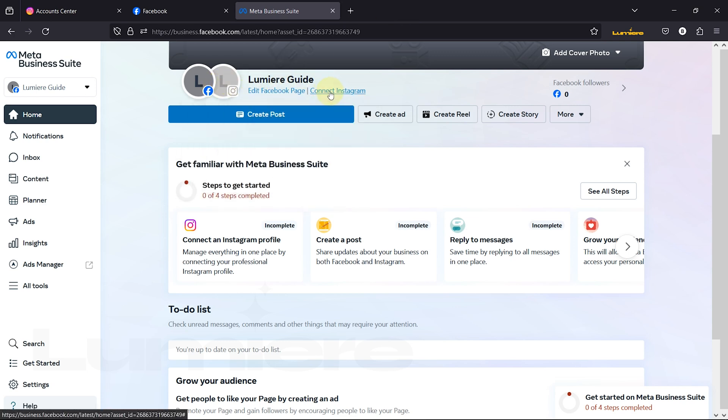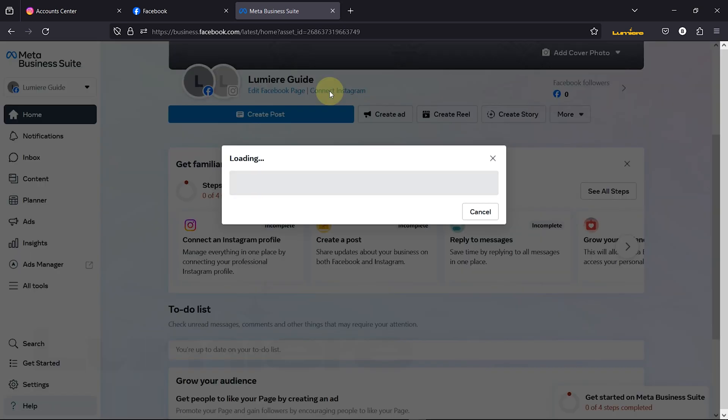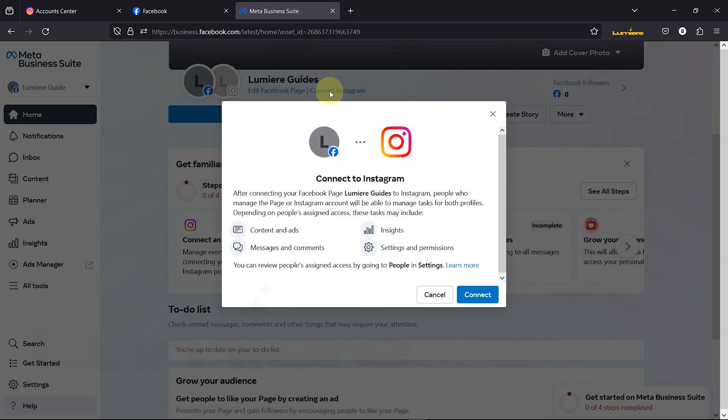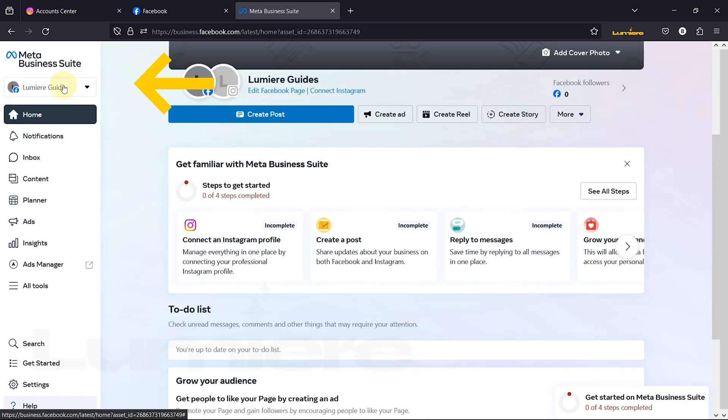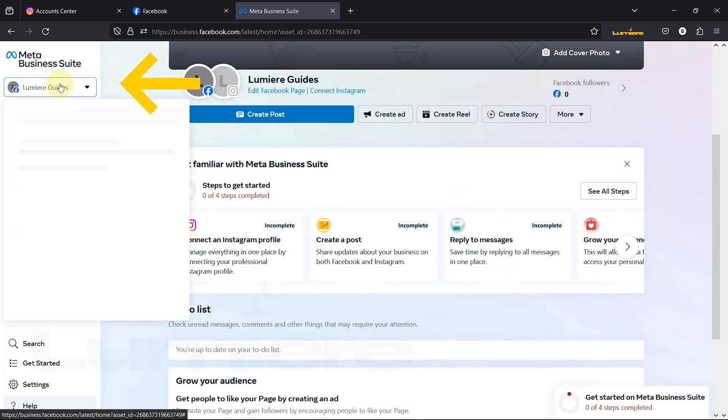Step 1. Instead of adding your Instagram directly, we'll create a new Facebook business portfolio. This centralizes all your profiles in one place.